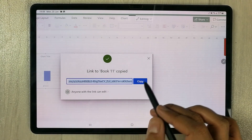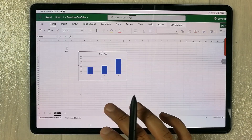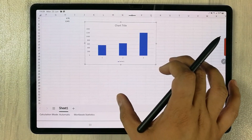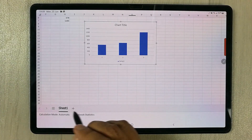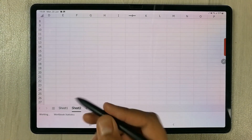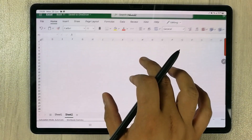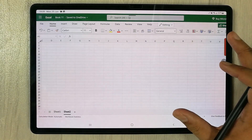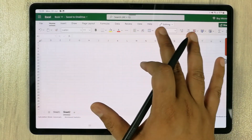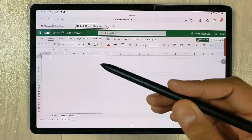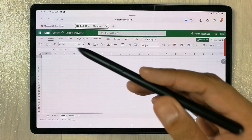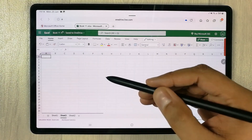If you want to add more sheets, you can see the plus sign at the bottom. Select it and Sheet 2 is added with everything fresh and all tools available on top.